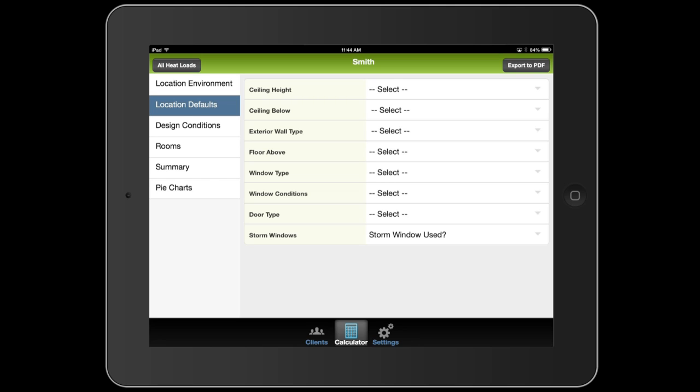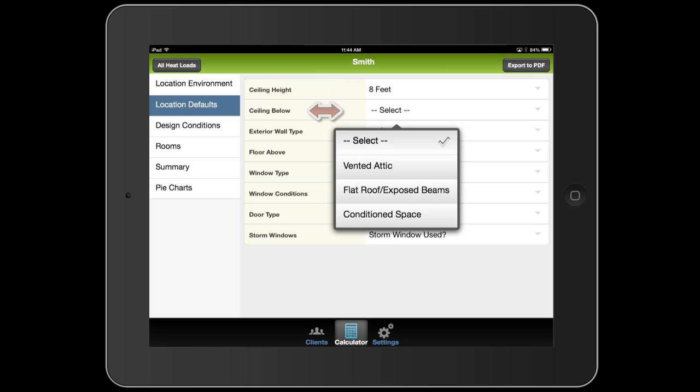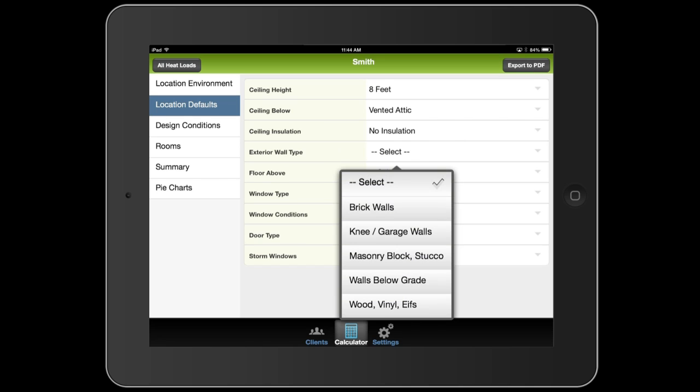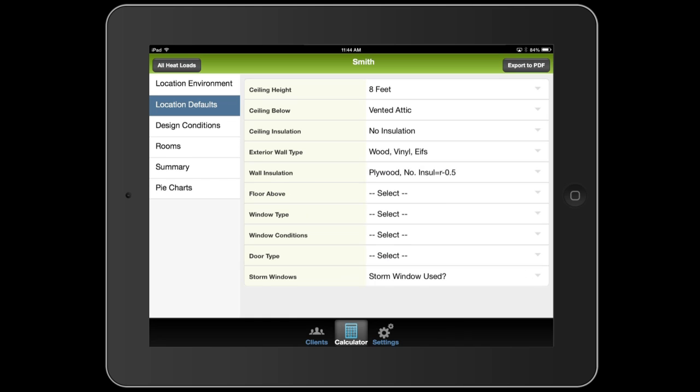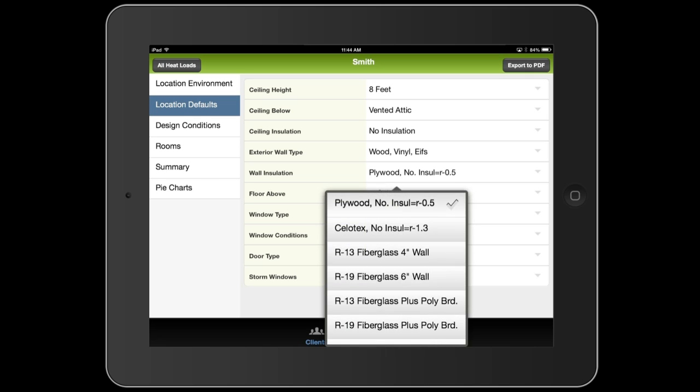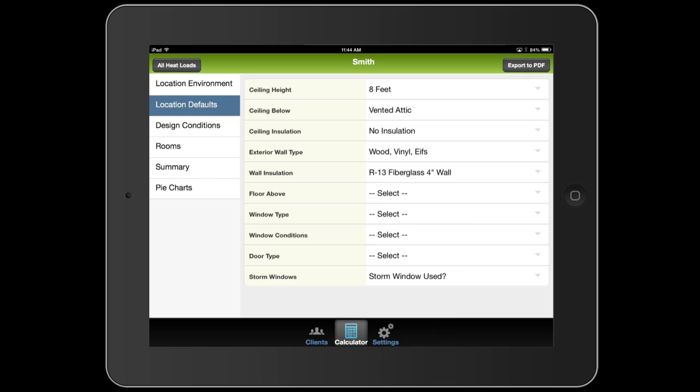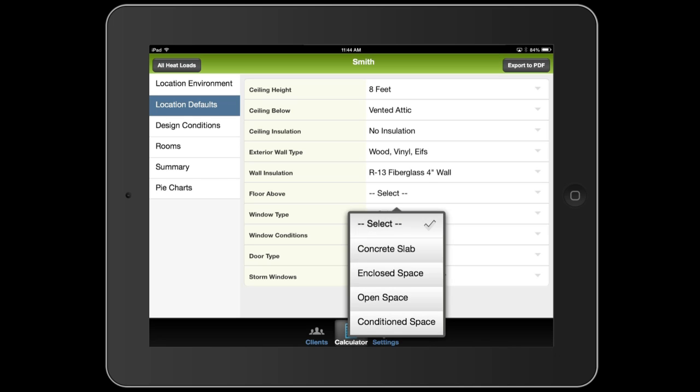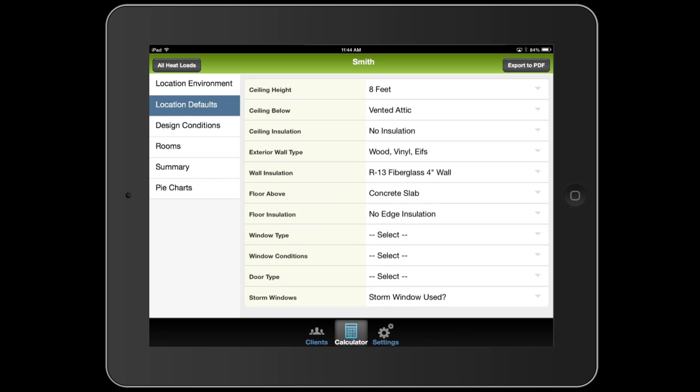So in the building I'm working on, throughout most of the house, we have eight-foot ceilings. So I'll select eight feet. And the ceiling is usually below a vented attic. And the exterior wall type is vinyl all the way around the house. And the typical wall insulation is R13, four-inch wall. The floors are typically above a concrete slab. In fact, the whole house is over a concrete slab. And the house does not use any edge insulation. But if they did, you would select it here.